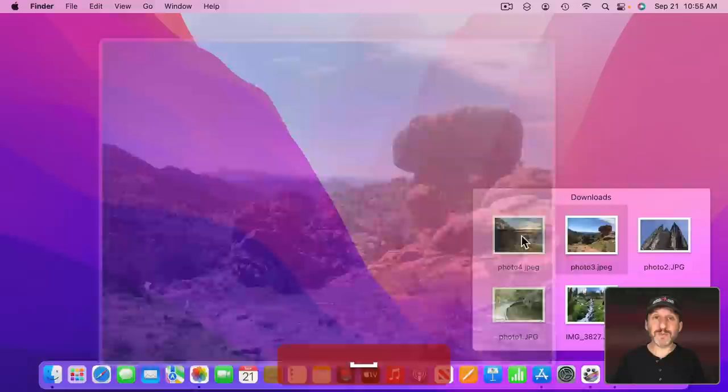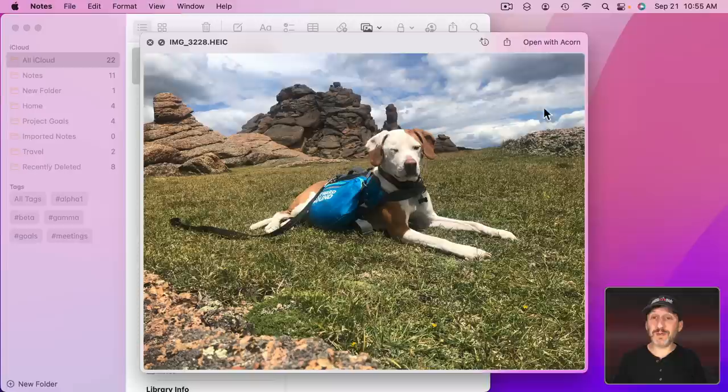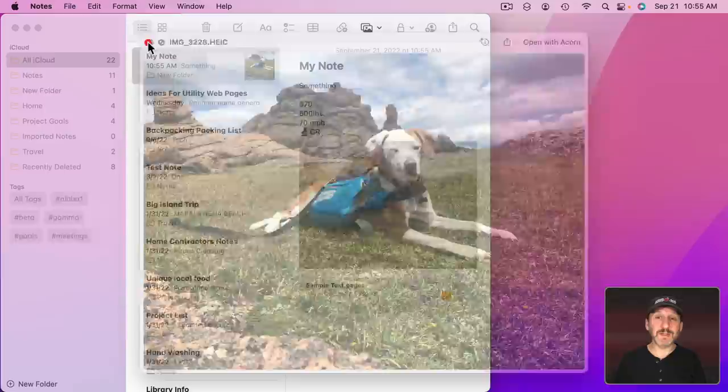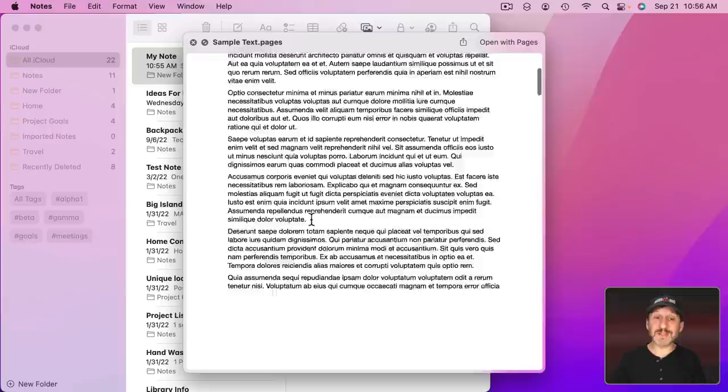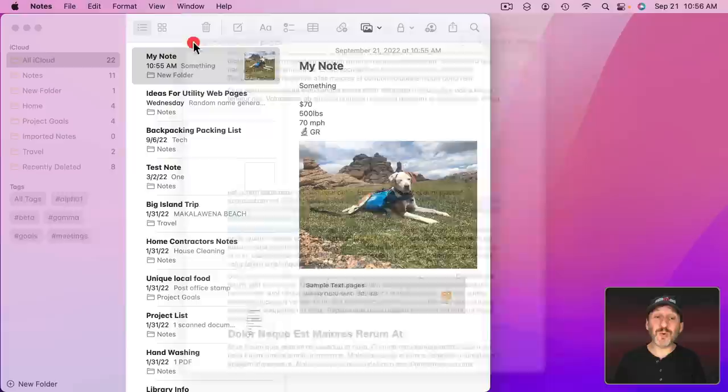I can also use Quick Look in Notes. I can select this image here and if I use Space Bar it brings up the image in Quick Look which may make it a lot larger and easier to see and I can do all the other things I talked about in it. If I have another document, like here's a Pages document, I can use the Space Bar with that as well to get a preview of what's inside the document. Even Select Text inside the document using Quick Look from Notes.